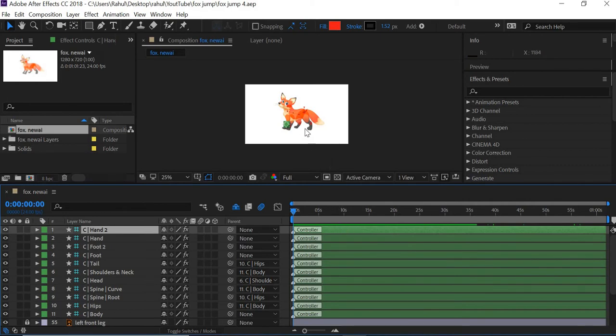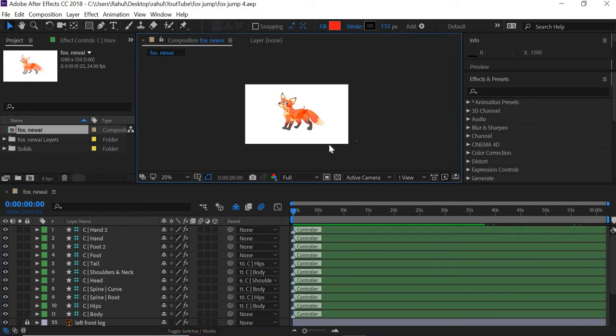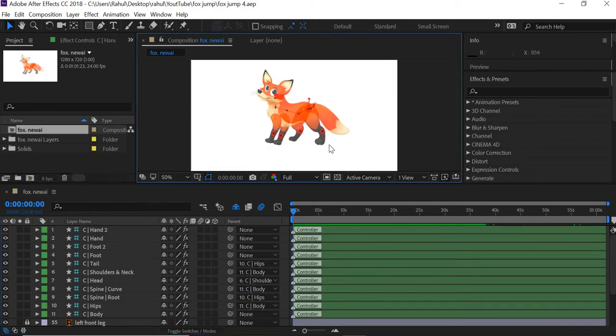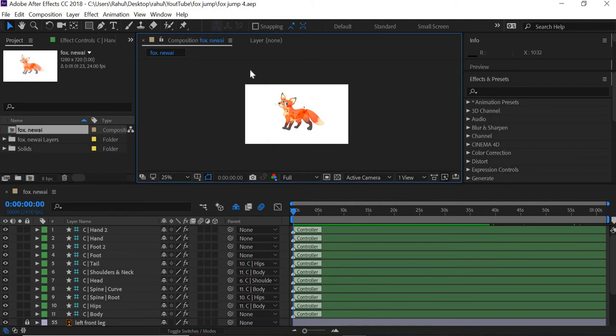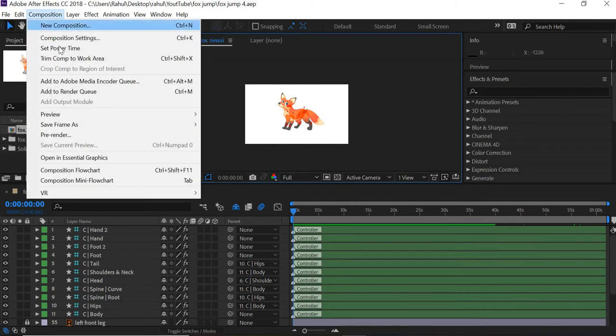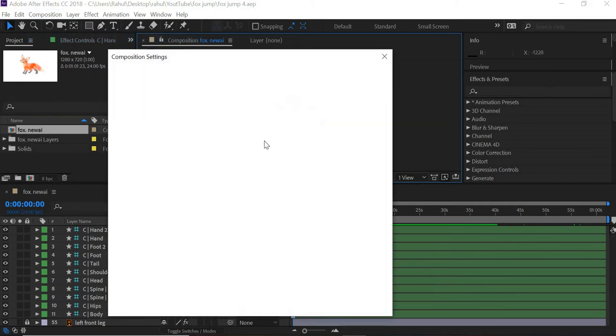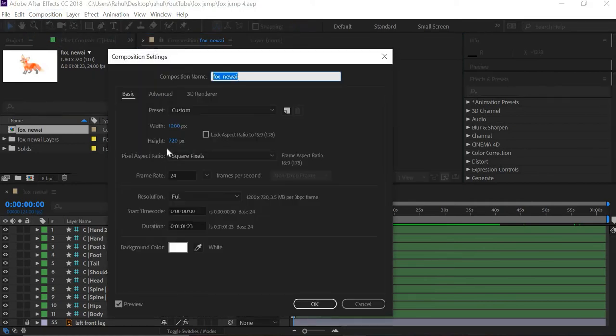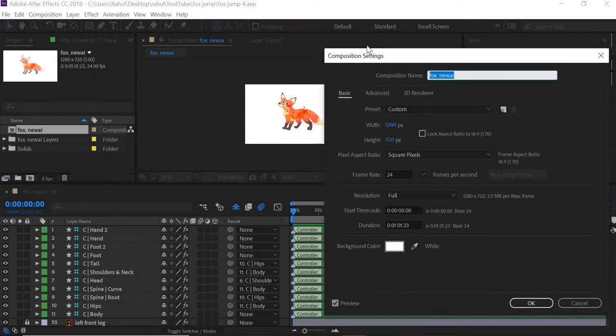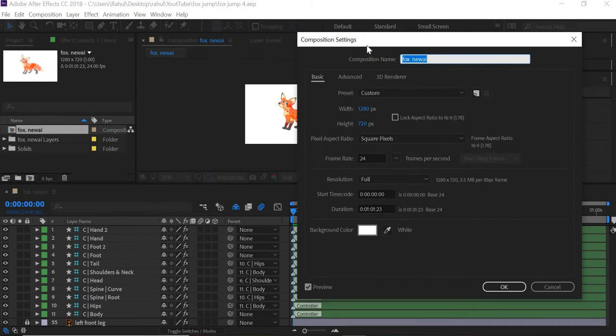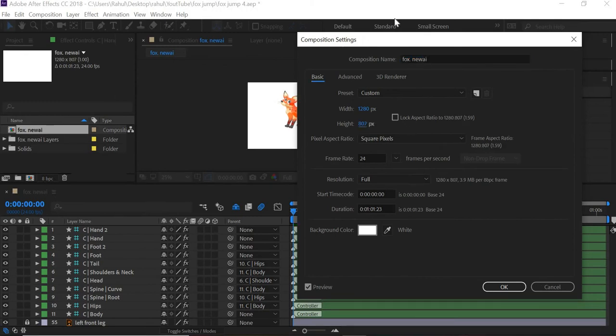The first thing I noticed is I don't have enough space for the character to jump in. Generally, when you're using Duik Bazel plugin and if you change the composition, things get a little weird. So if you go to composition settings, we need to increase the height. But if you increase the height, things may go wrong. You can see that things really got messed up.